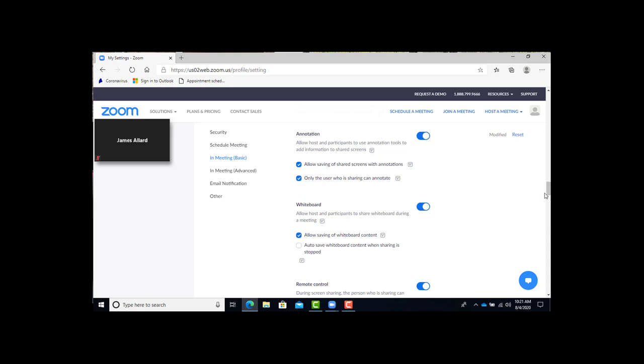Only the user who is sharing can annotate. When that's turned on, it prevents other meeting attendees from using the whiteboard while the presentation is going on. Depending what you want to do, you might want to turn that on or off. If you want a group class project, you'll want to turn it off.